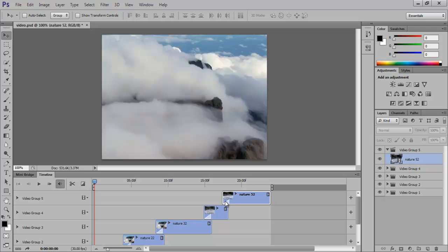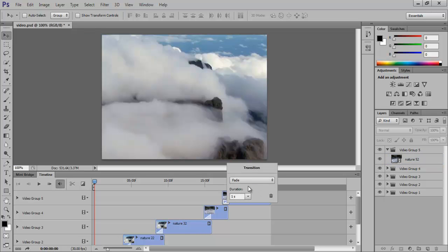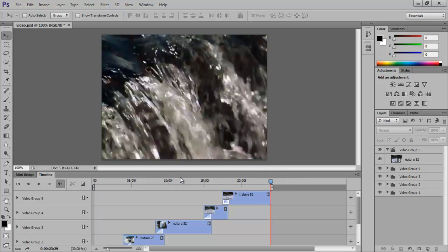To enter settings of Fade, right-click on it. The fade duration is set at 1 second, which is fine for us. Let's go ahead and see how the video looks.